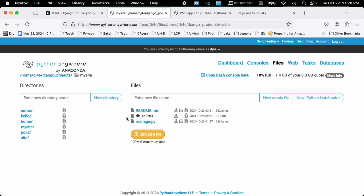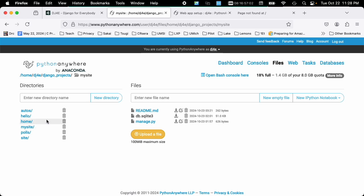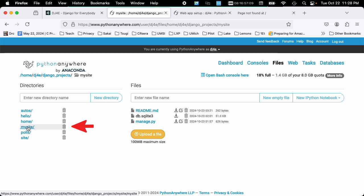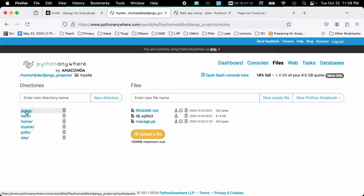Now, one of the things that's a little bit tricky to figure out is mysite is the overall configuration for the entire Django project. autos is an application, hello is an application, and polls is an application, but mysite is the configuration for the project.